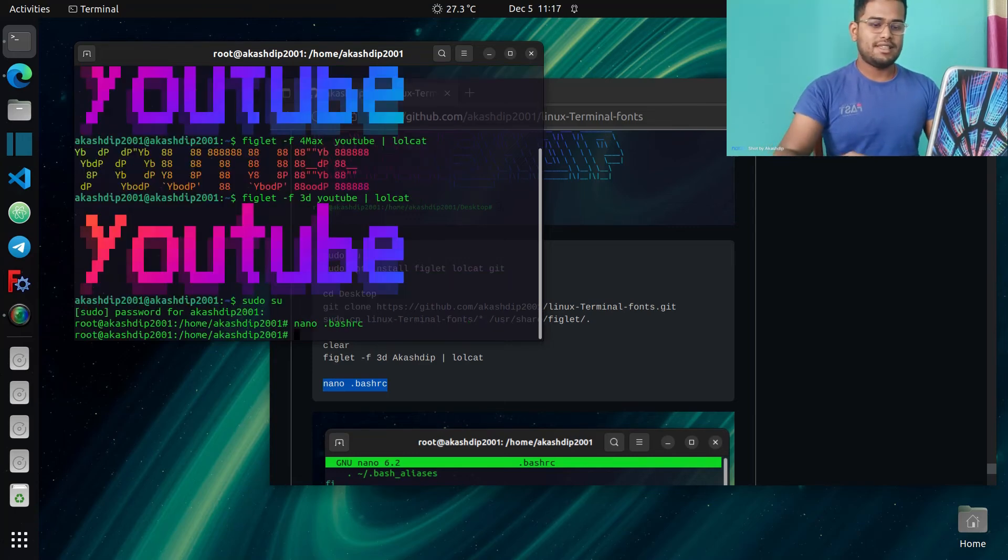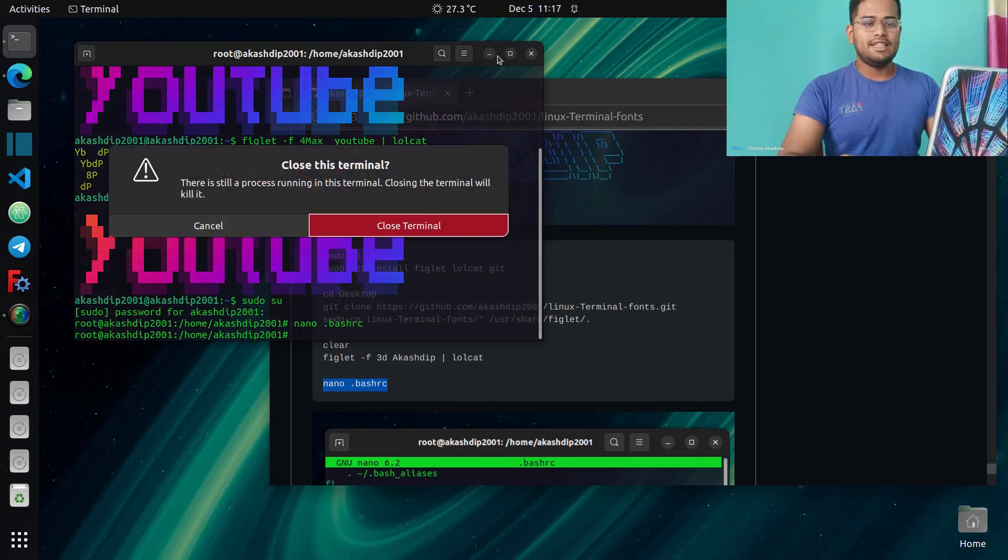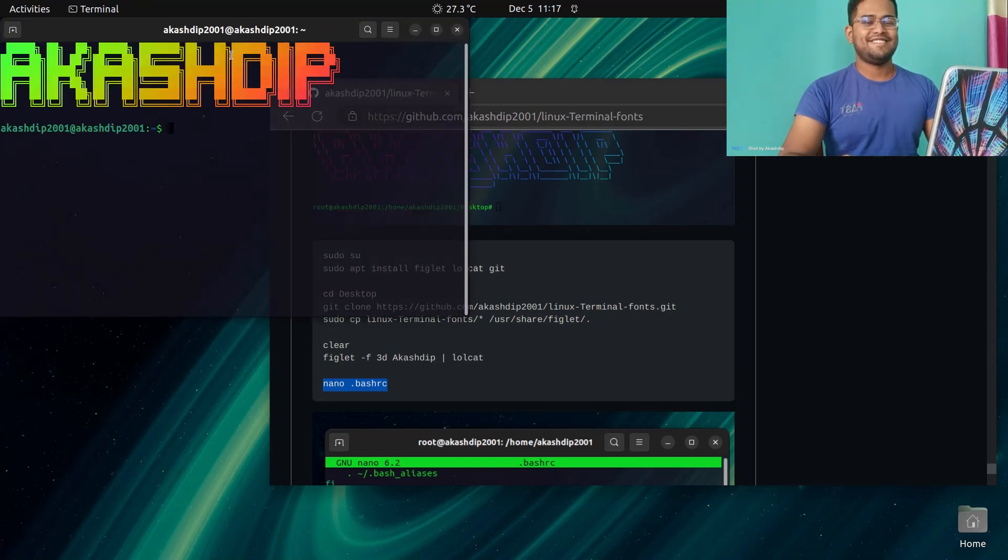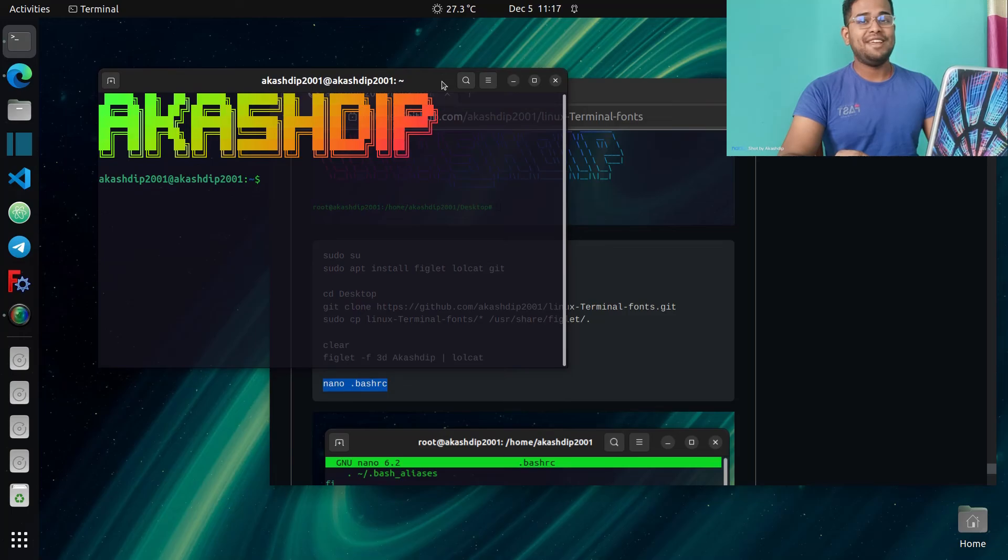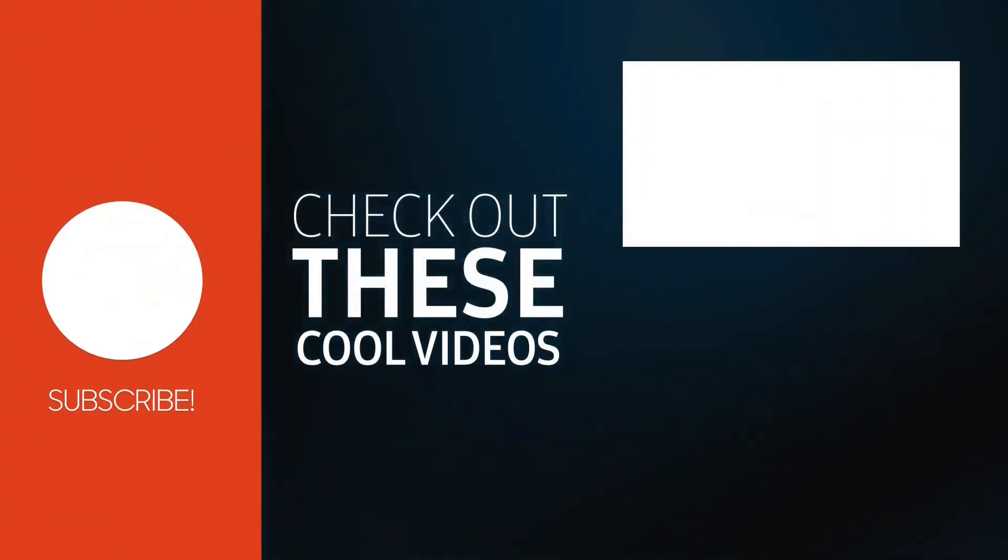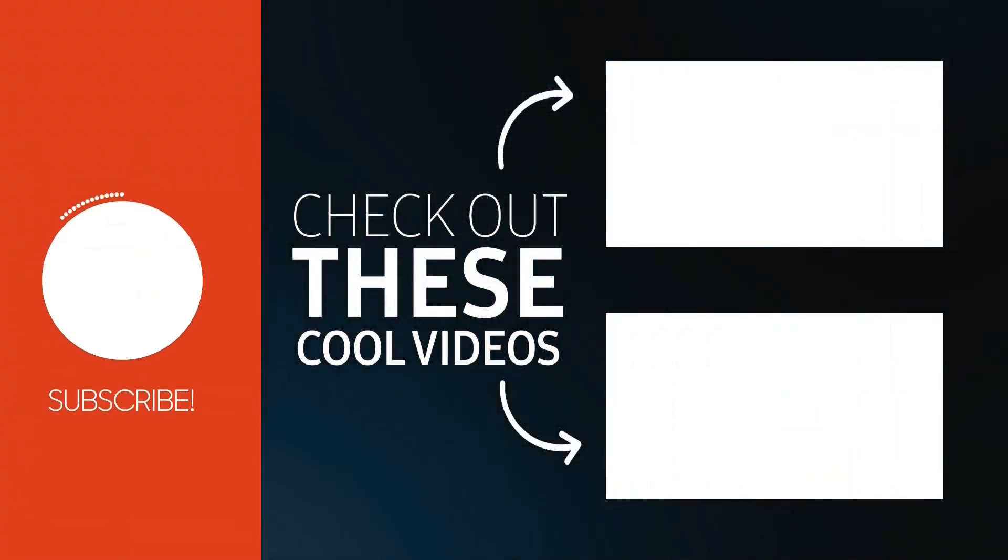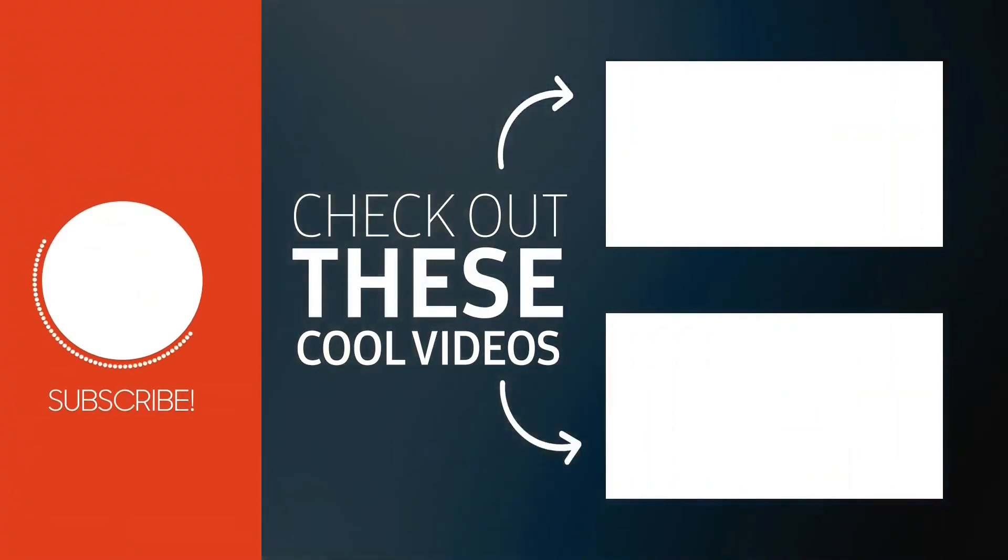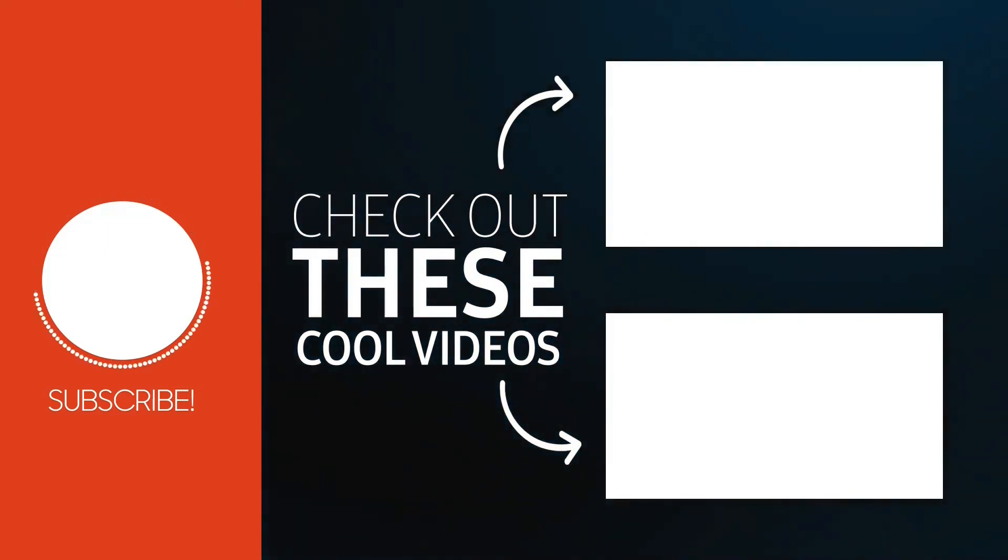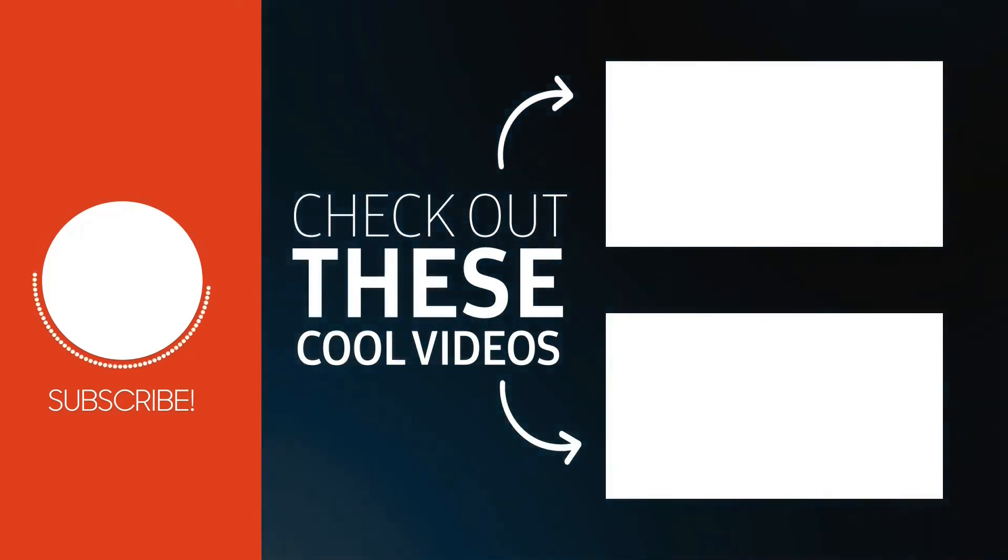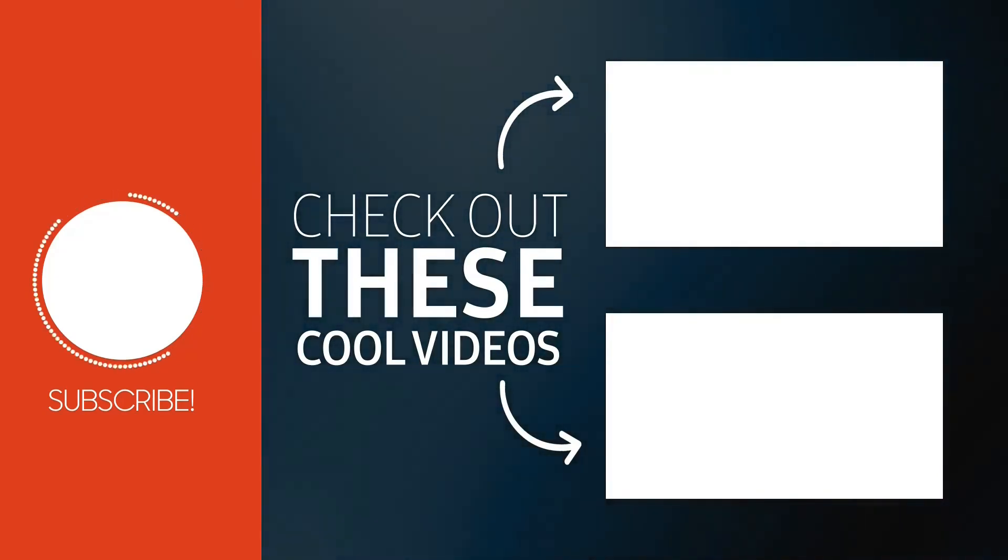Control+X and enter. Then every time you open your terminal you'll see this customization. So thank you, see you soon, bye bye, have a good day.